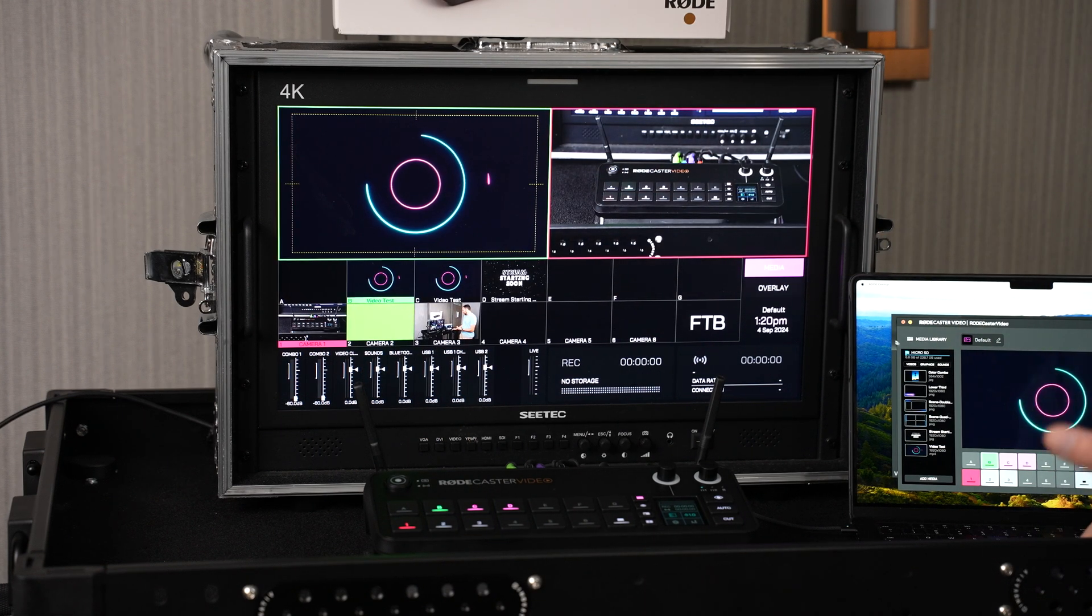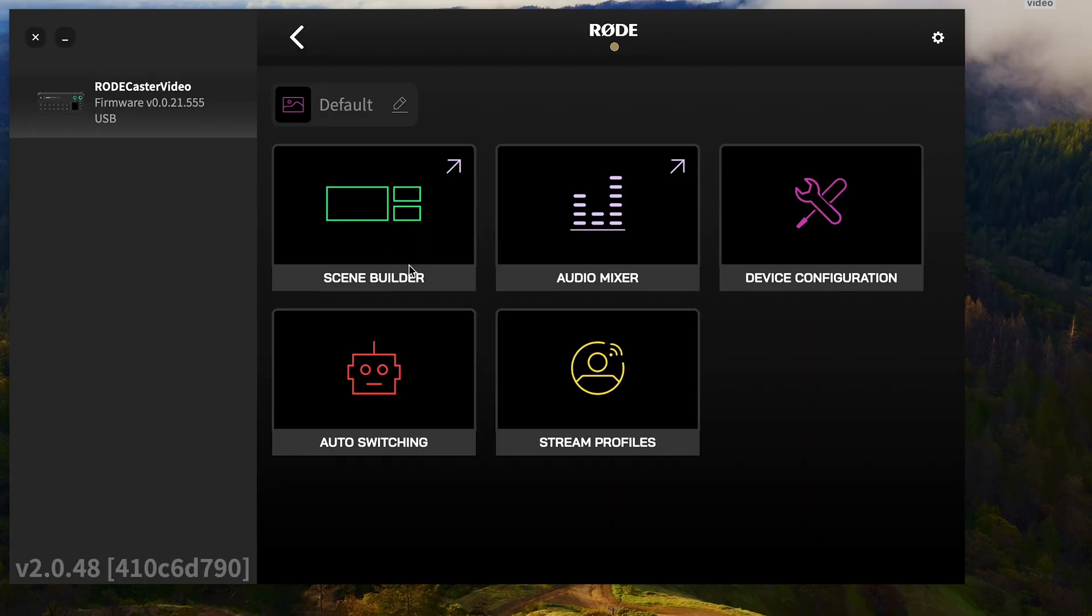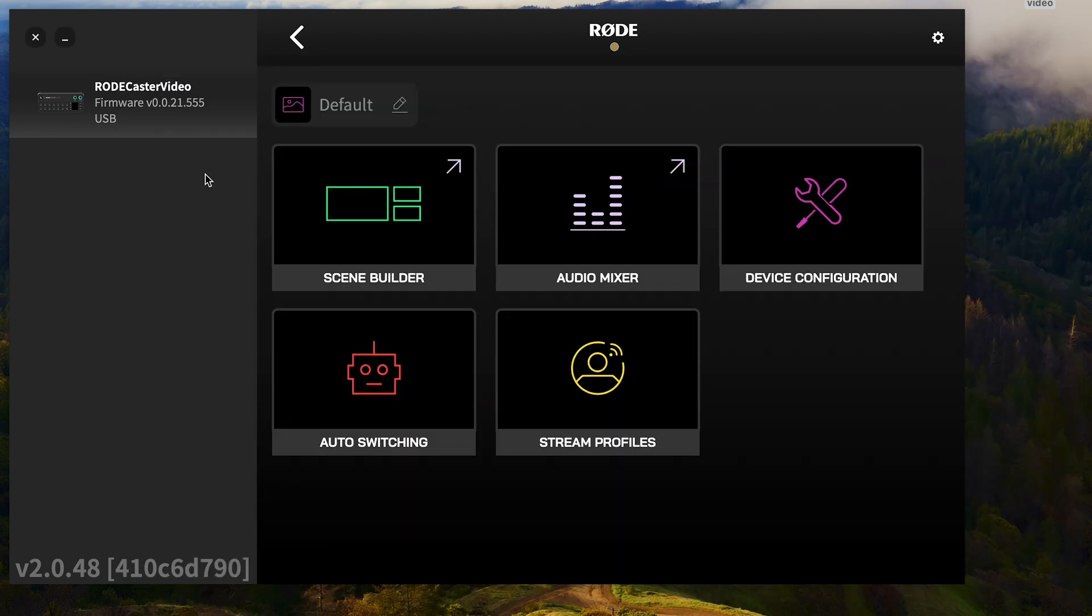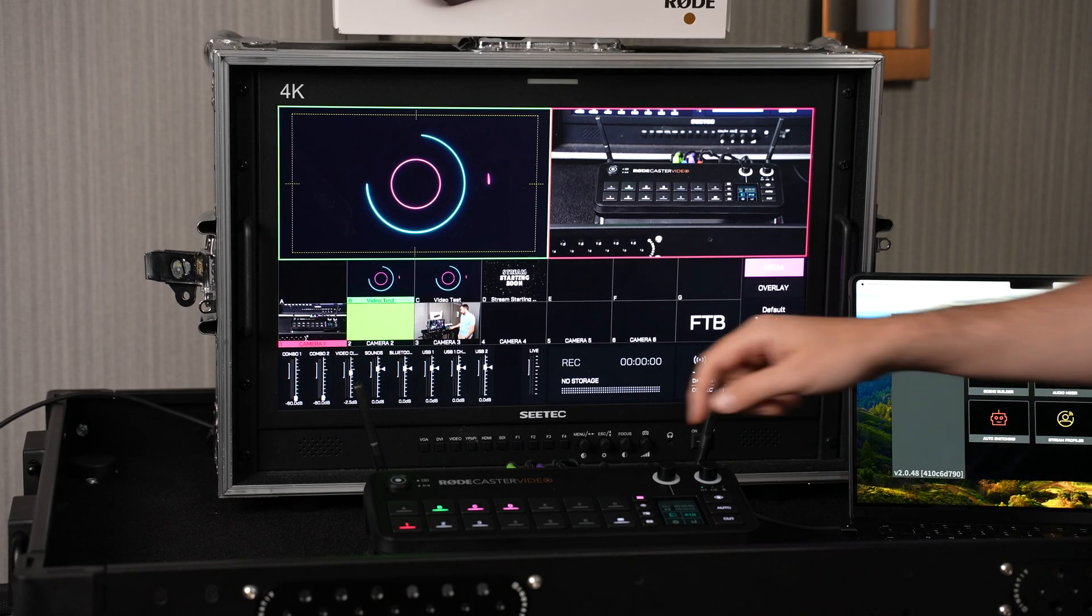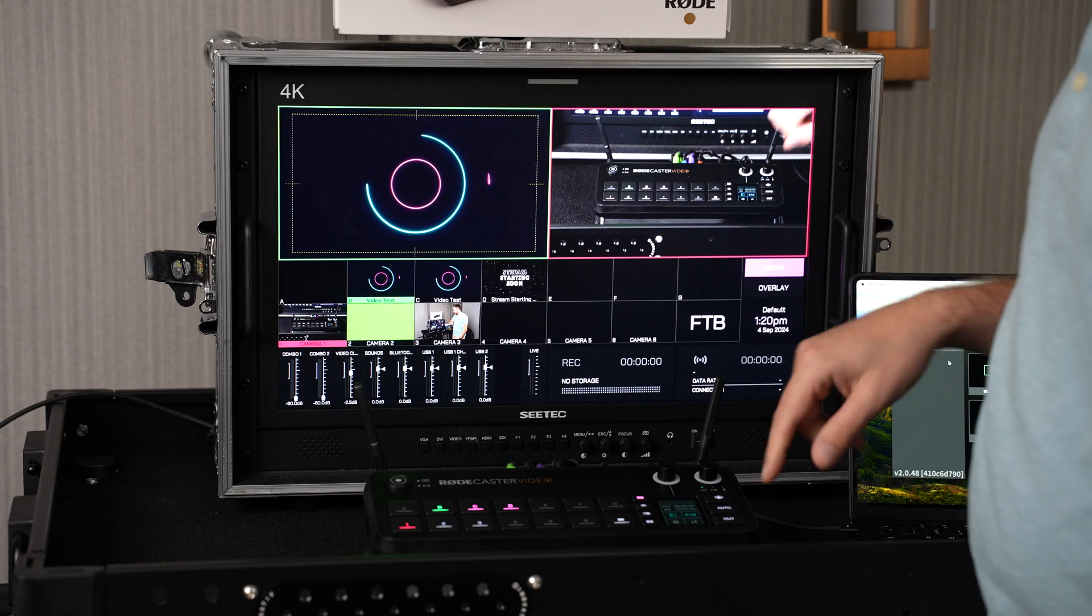I can adjust that here in the Rode software. So if I go to Audio Mixer and then Video Clips, I can tweak the levels on that as needed. I just brought this one down 2.5 dB, and then if I play it again, we've got it in preview already.